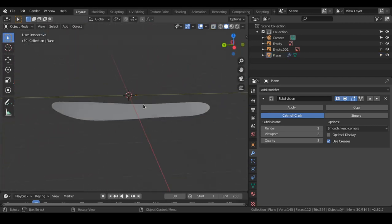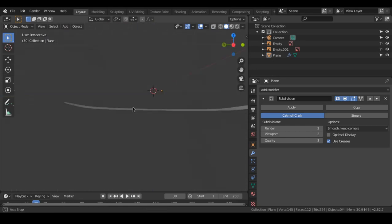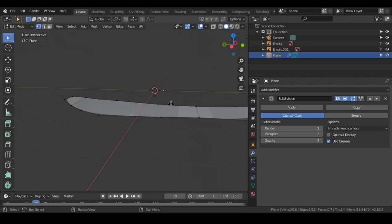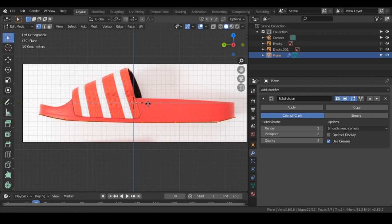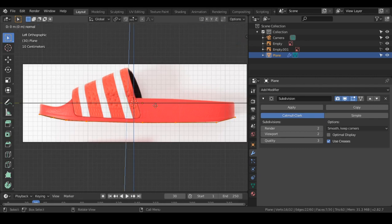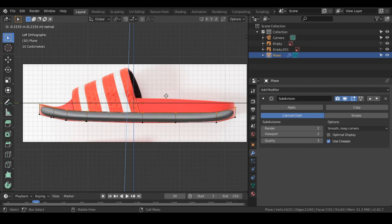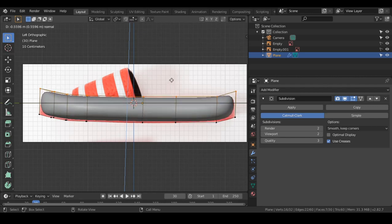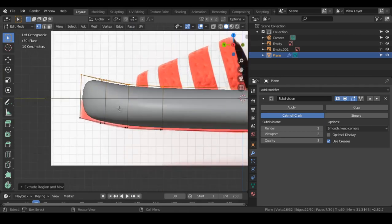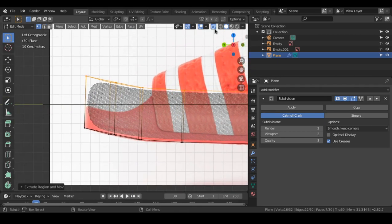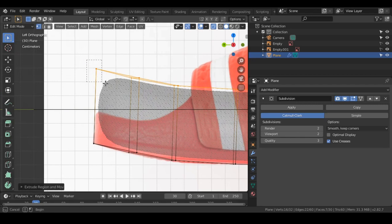Now we are done with the curvature. Next, we will be extruding this. While still in Edit Mode, press A to select all the vertices, press E to extrude, and you will have an auto guide to extrude along the normals. Follow that and extrude up to the highest point, then click to confirm. Now let's make further adjustments — I have turned on Extra mode and will shape it.